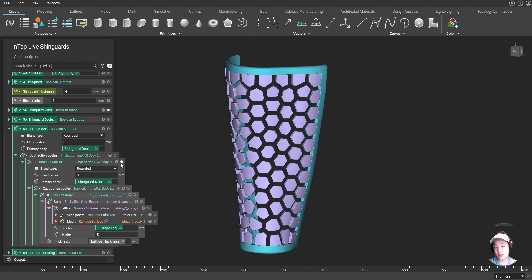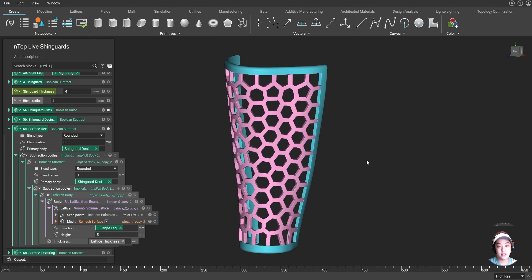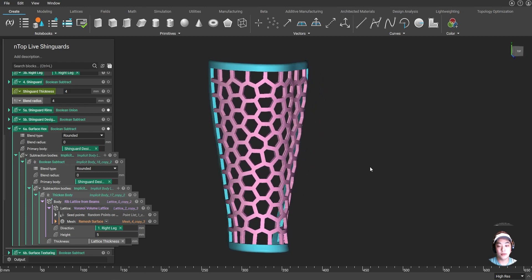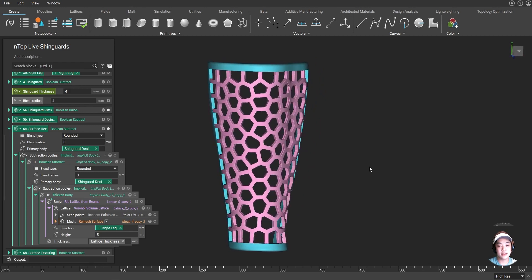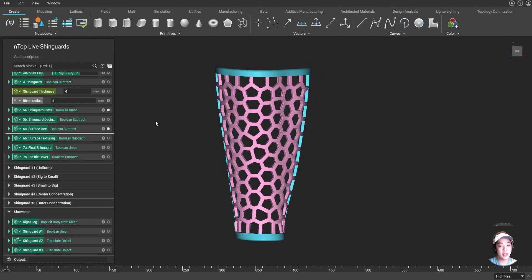And now using these floating hexes, I once again subtracted it from the design space to create this nice Voronoi lattice on my shin guard.